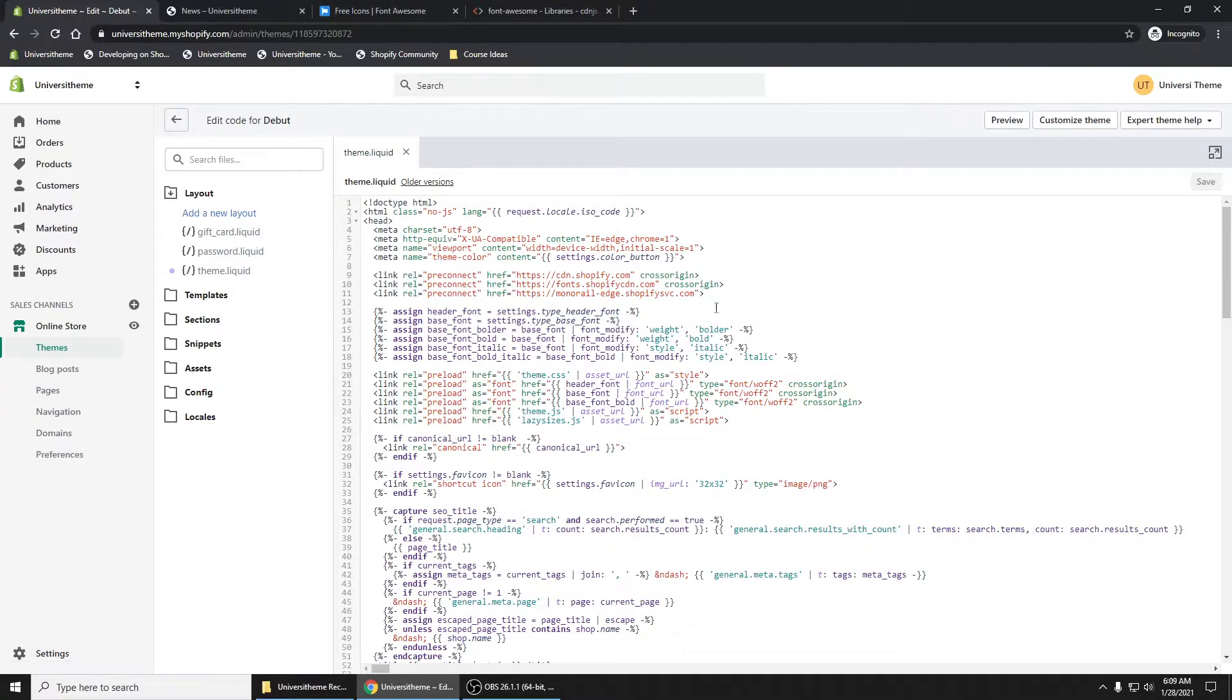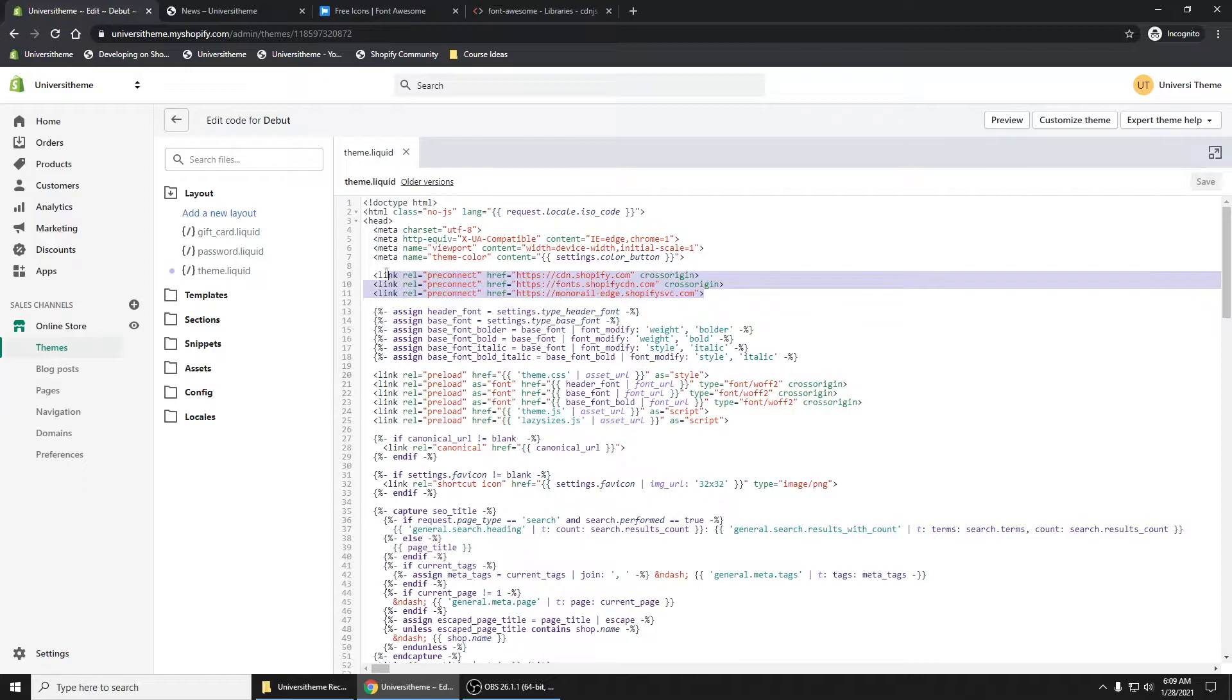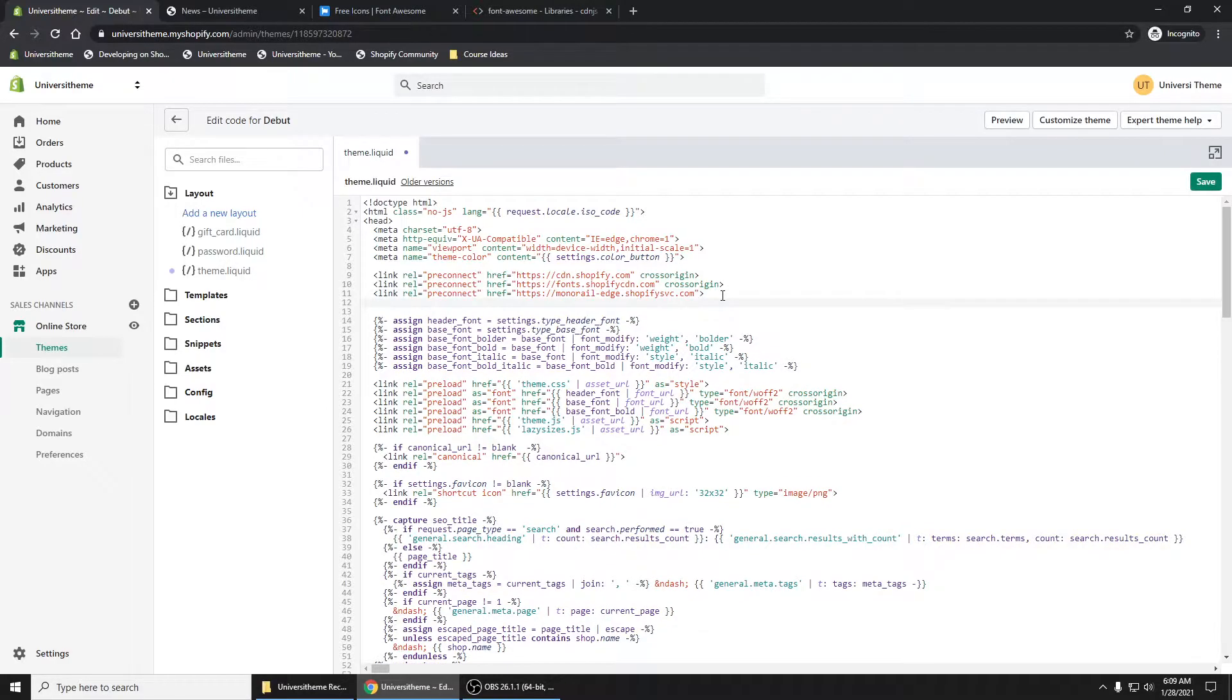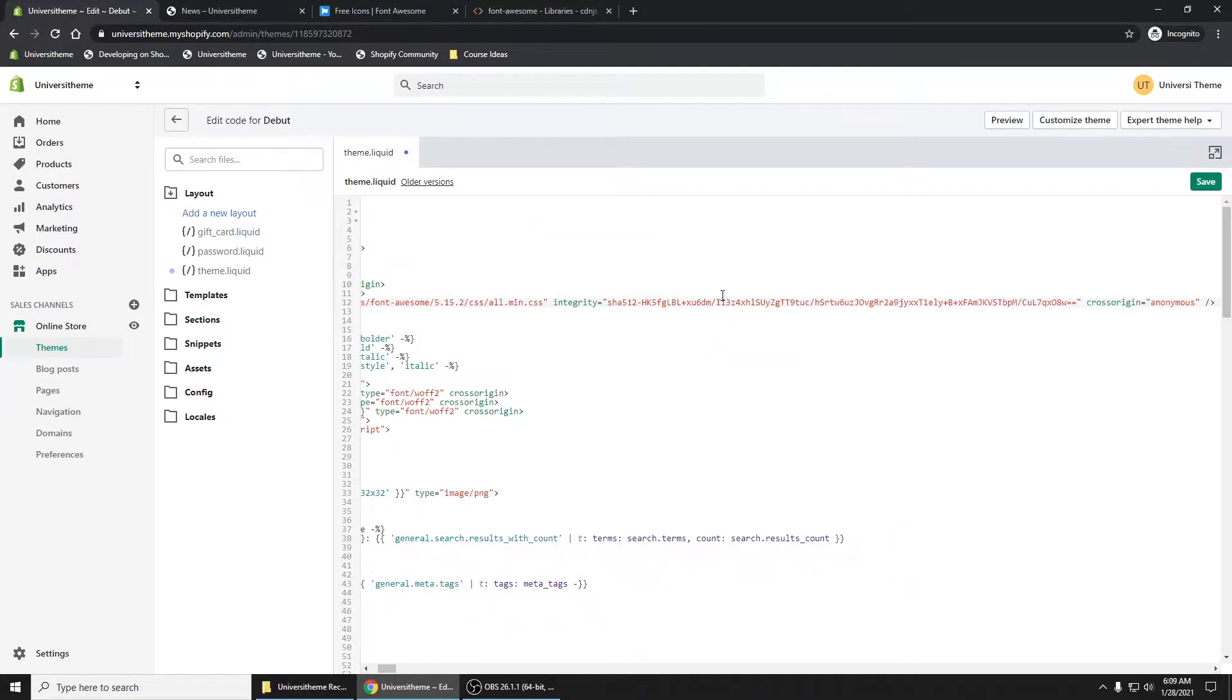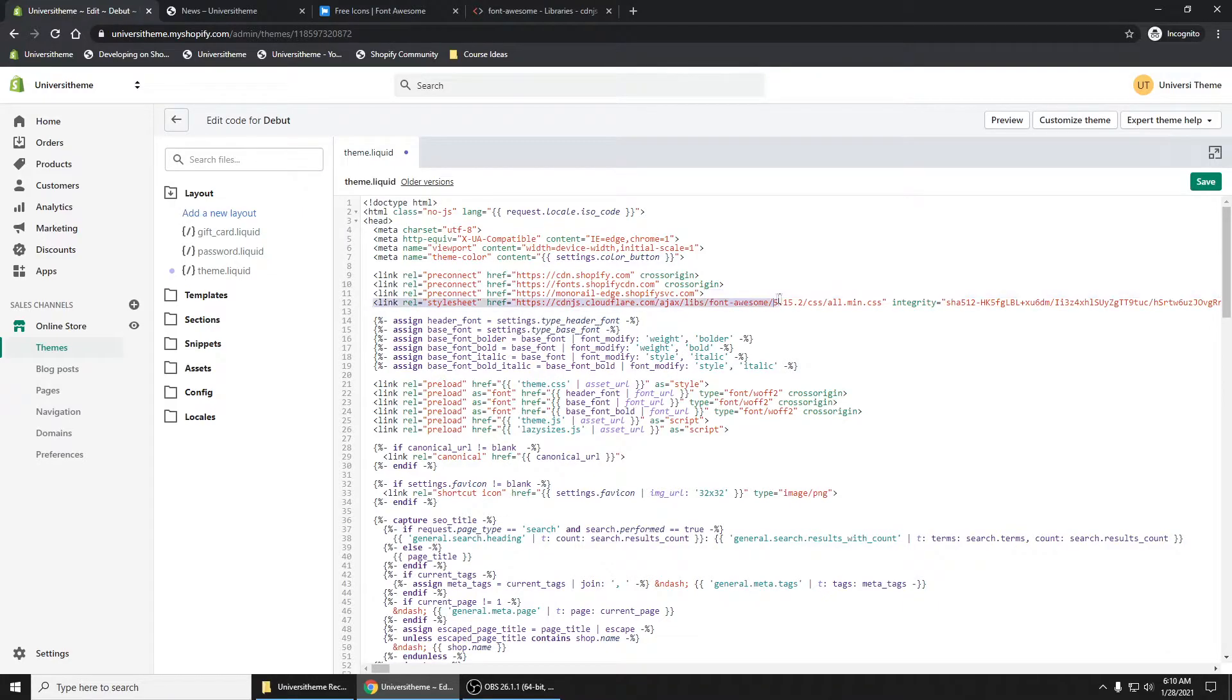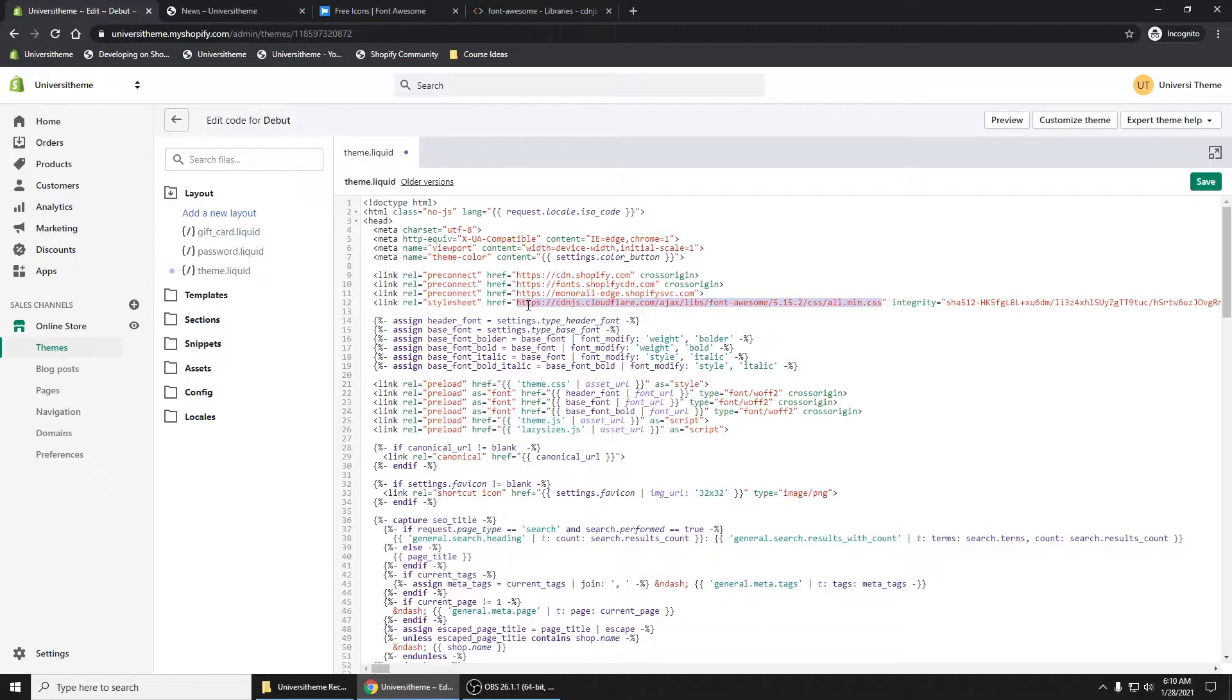Where do we want to paste this code? Let's paste it somewhere in our head. Let's do it right after these other links here. Now it's a pretty long piece of code. That's okay. Don't worry too much about that. But we are now pointing to the library. Control-S to save it.